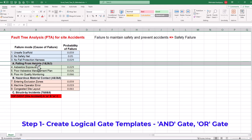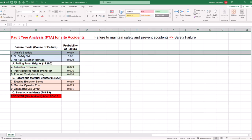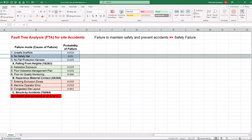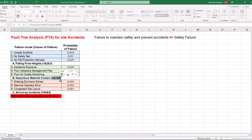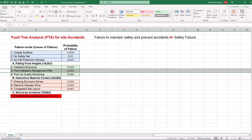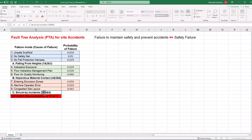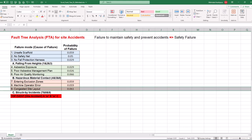Step 1 is to create logical gate templates. Let's start by analyzing the provided spreadsheet, accounting for three intermediate events, the first of which is falling from heights. AND gate provides the Boolean logic, which means falling from heights happens if there is an unsafe scaffold and no safety net is installed, AND workers have no fall protection harness. We have again used AND gate for hazardous material contact, which means it happens if there is asbestos exposure, AND a poor asbestos management plan, AND poor air quality monitoring. The same AND gate provides the Boolean logic for struck by incidents, which means it happens if workers enter exclusion zones, AND the site is congested, AND operators of heavy machinery make errors.